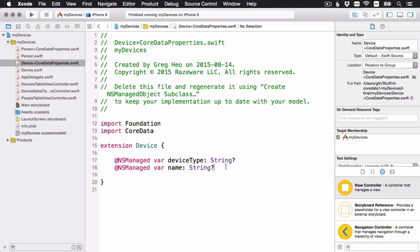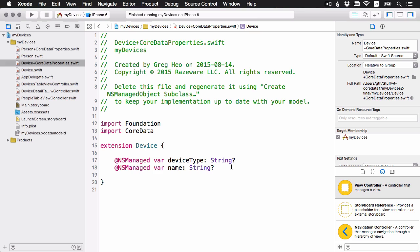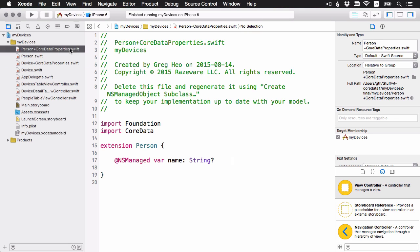And so here are our two properties that you saw from the data model. If you remember, we set these two properties to be non-optional. But because of some arcane core data internals, remember it's still an Objective-C API, that doesn't transfer over nicely to Swift. I'm actually going to remove those two question marks and make these regular strings. Which is okay, because again in the model we did say that these two should be non-optional, which is like they're required. Let me just do the same for person.